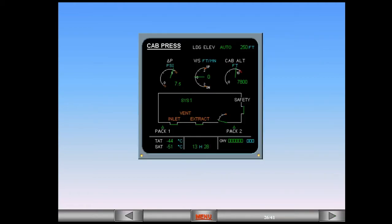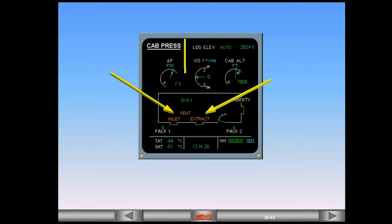In the example shown, both the inlet and extract indications have changed to amber. Since this is the fault with the ventilation system, the vent indication also changes to amber.